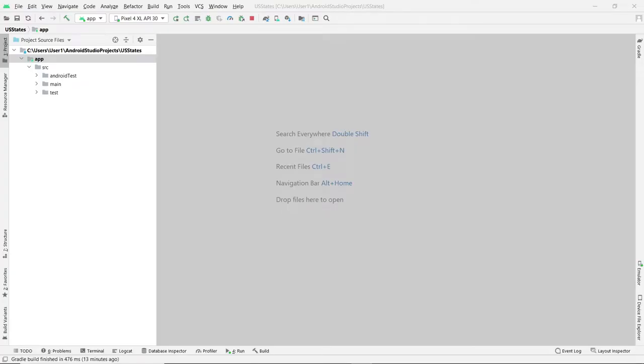Hi, this is Christian. In this video, I want to go over the layout — how you place views in the layout, and also how you change orientation in the layout in your program.